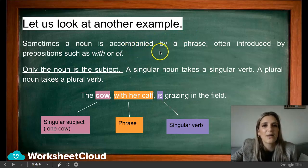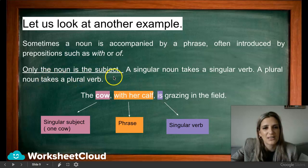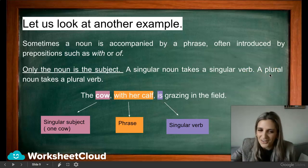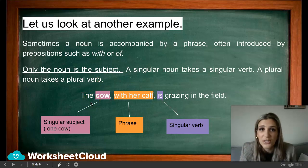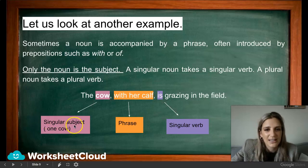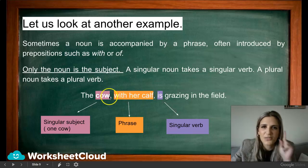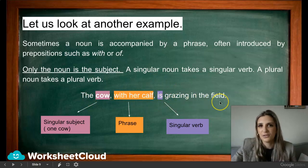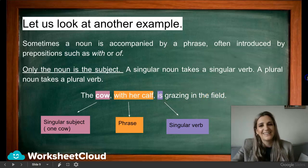Sometimes a noun is accompanied by a phrase, often introduced by prepositions such as 'with' or 'of.' Only the noun is the subject. A singular noun takes a singular verb; a plural noun takes a plural verb. The subject here is 'the cow' — one cow, so it is singular. Even with 'with her calf' added, it's still one cow. 'The cow with her calf is grazing in the field' — correct. 'The cow with her calf are grazing in the field' — no, that's wrong.